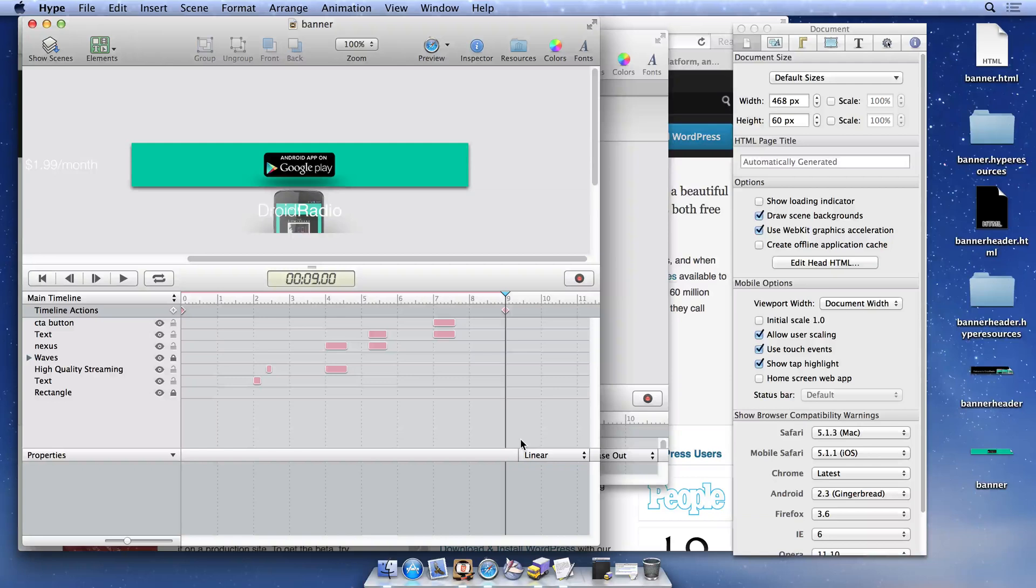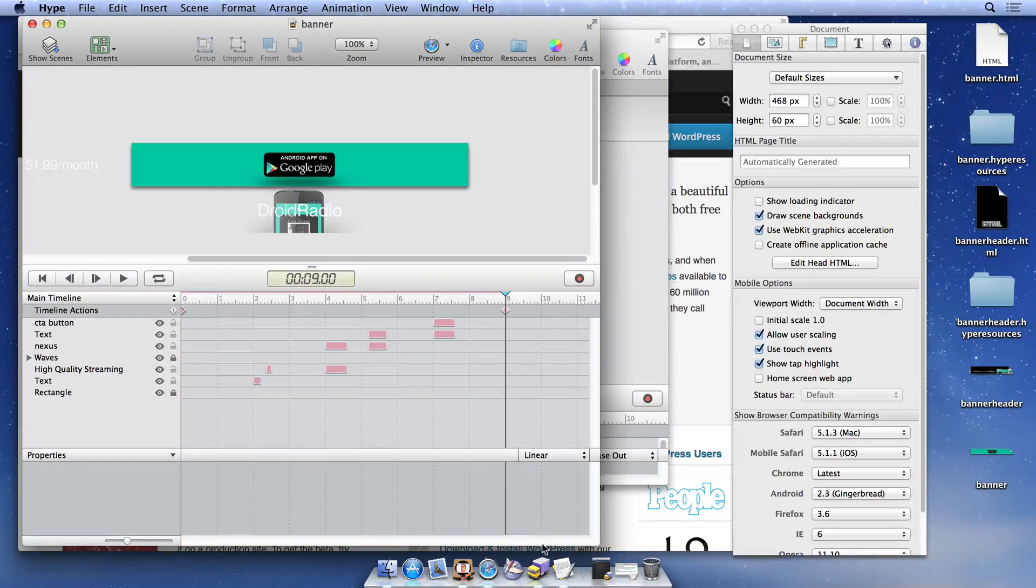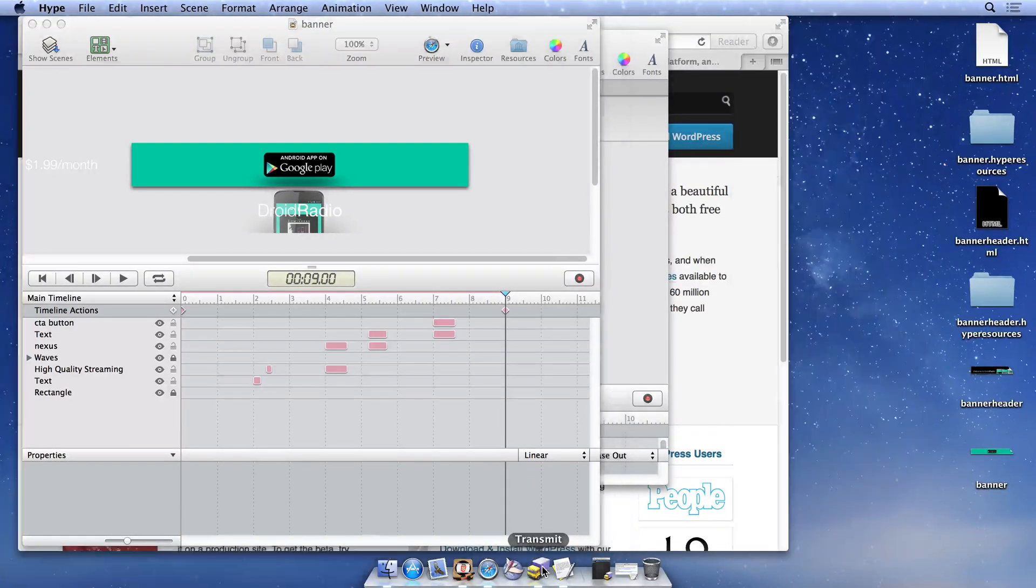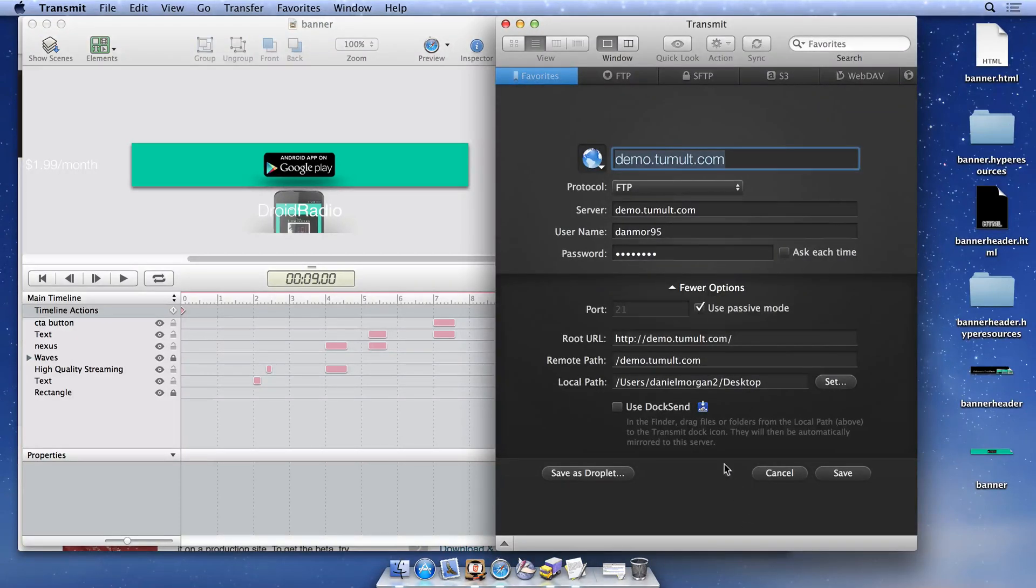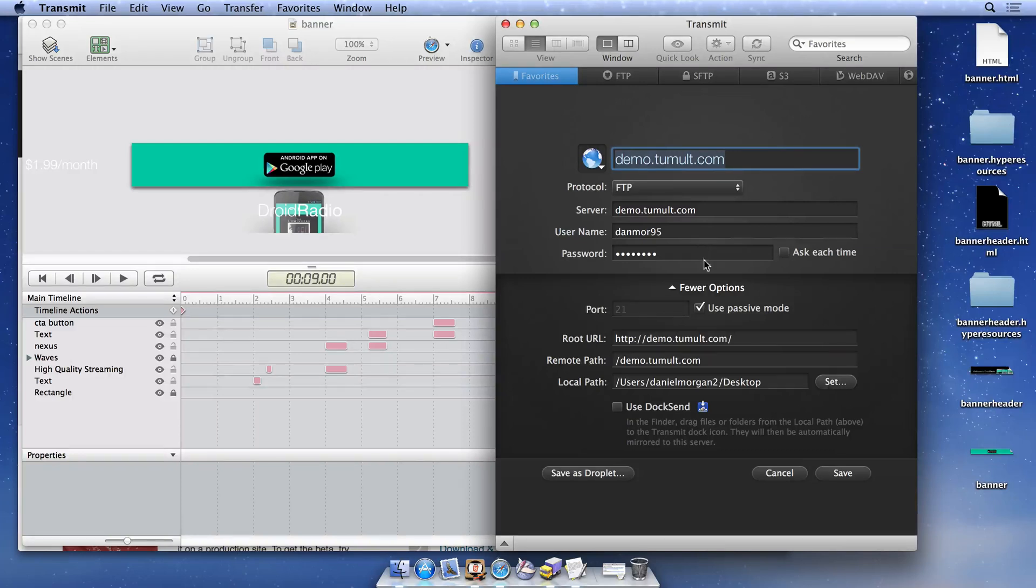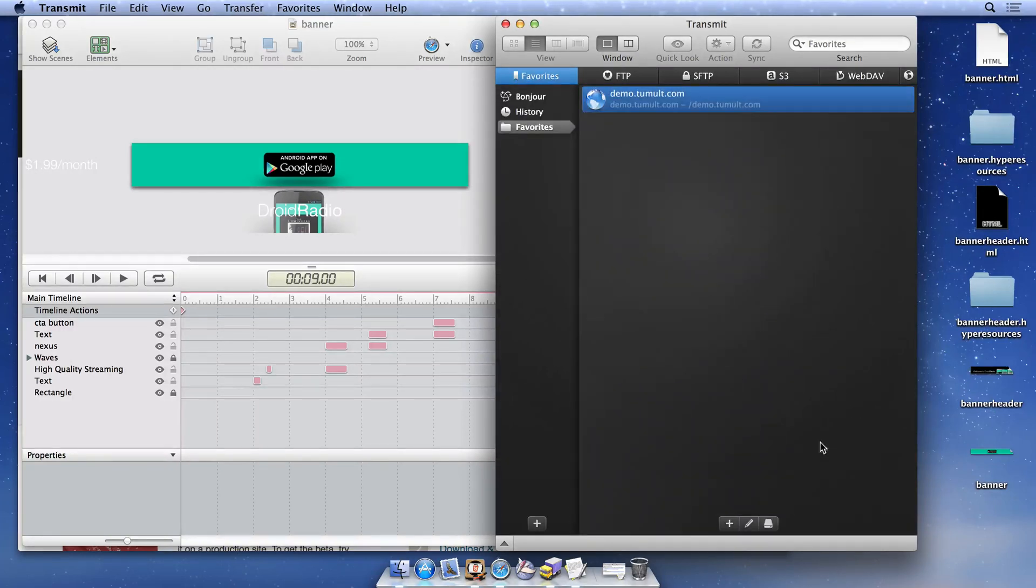Now that we have our documents on our desktop, we need to upload these files to our web server using an FTP client. We'll use Transmit to connect to our server, but most FTP clients function the same. To view our WordPress installation on our server, we input our FTP credentials and connect to the server.